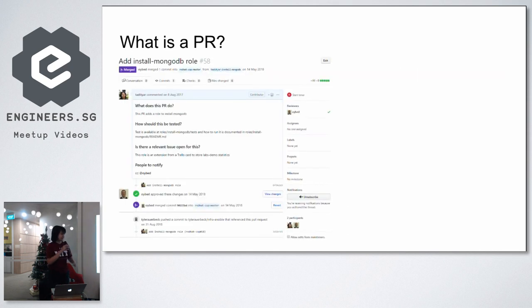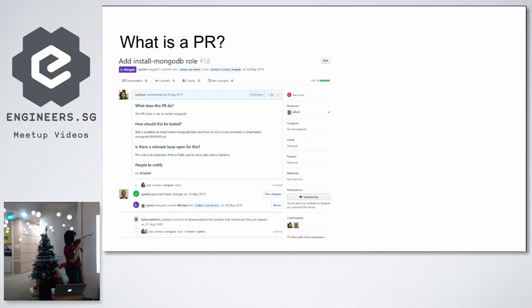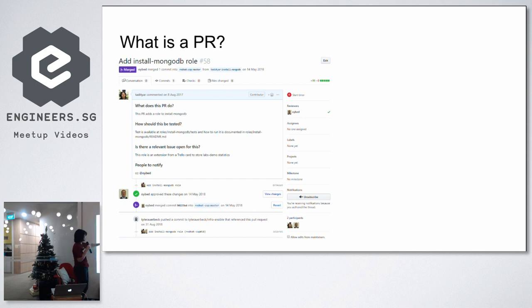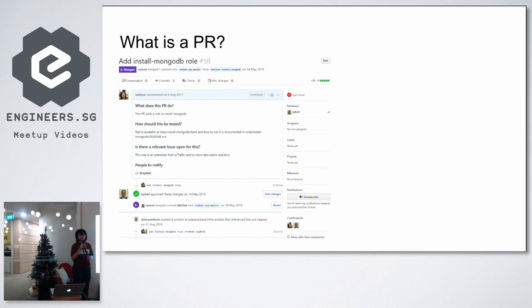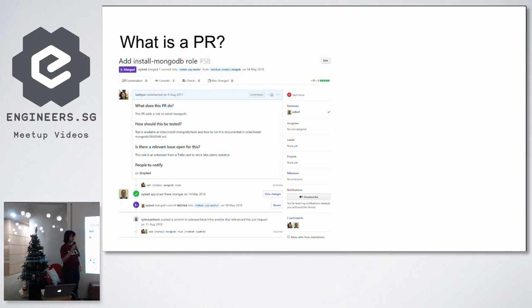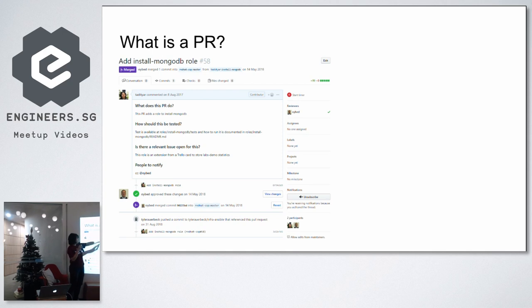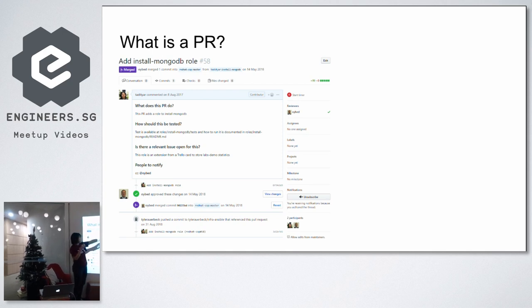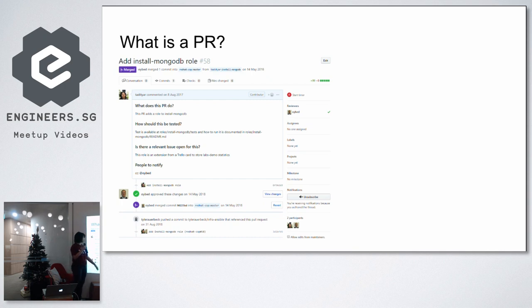Now this is the form of a pull request that you guys might be most familiar with. The title of this pull request is add install mongodb role. It was submitted by somebody. There is the description of what the PR does. Usually each repository have their own template of what you should provide when you are submitting a pull request. So please do read their contributing guidelines before submitting one. You have your changes. In GitHub, you can view those changes inside the files change tab. There's also a reviewer. And in this case, the pull request has been approved and it has been merged to the master branch.